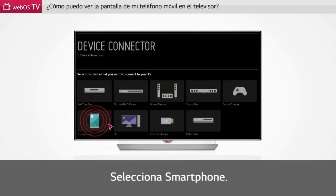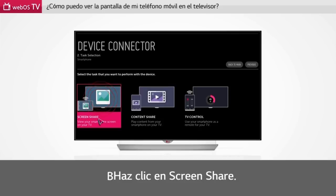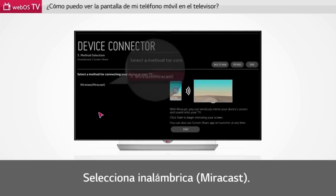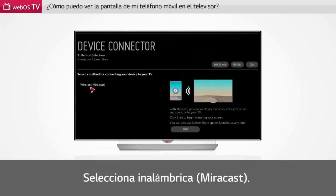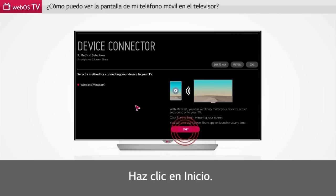Select smartphone. Click screen share. Select wireless Miracast. Click start.